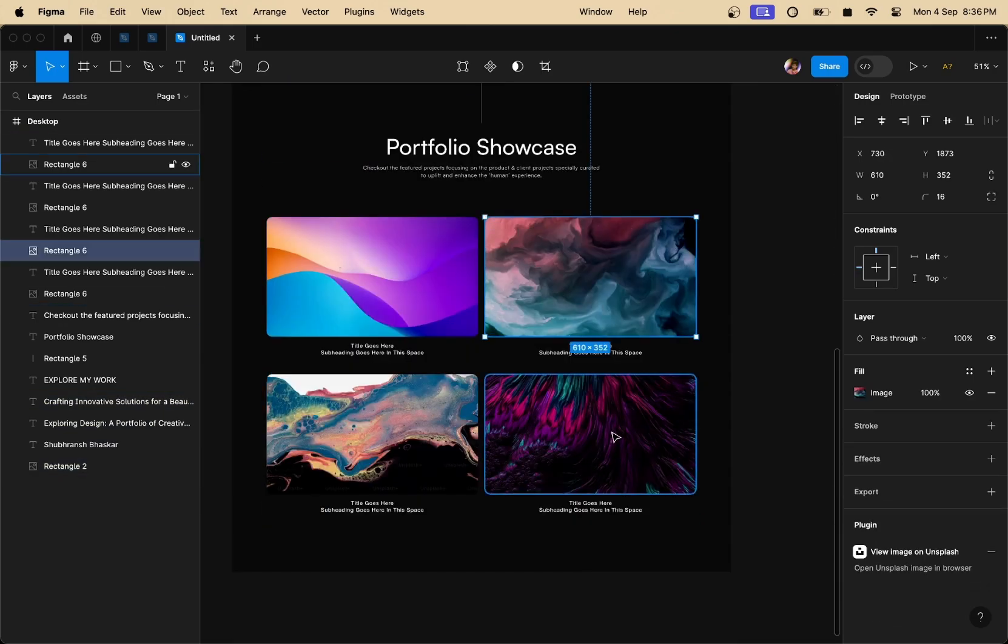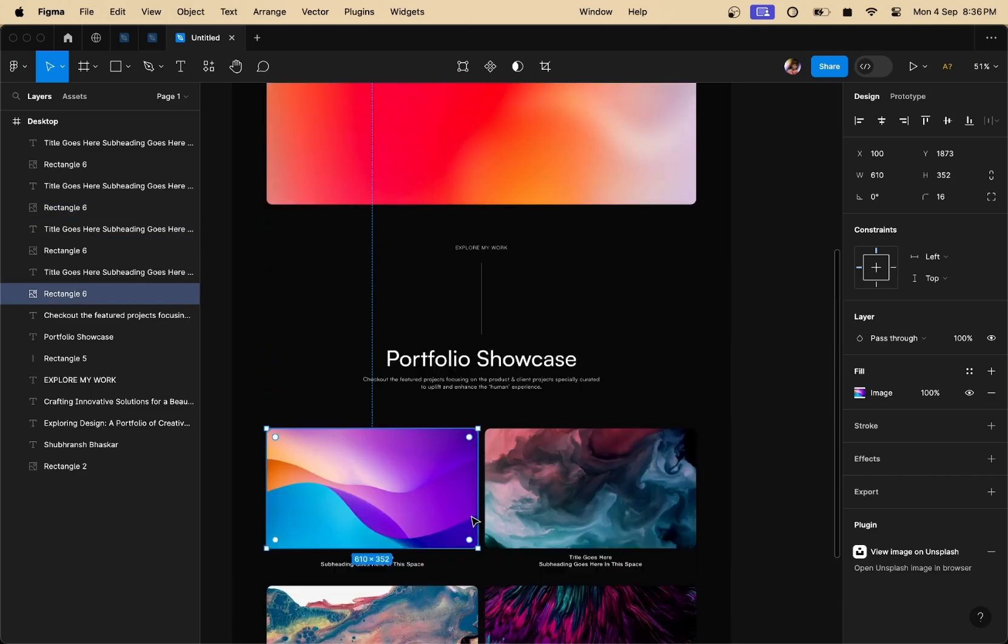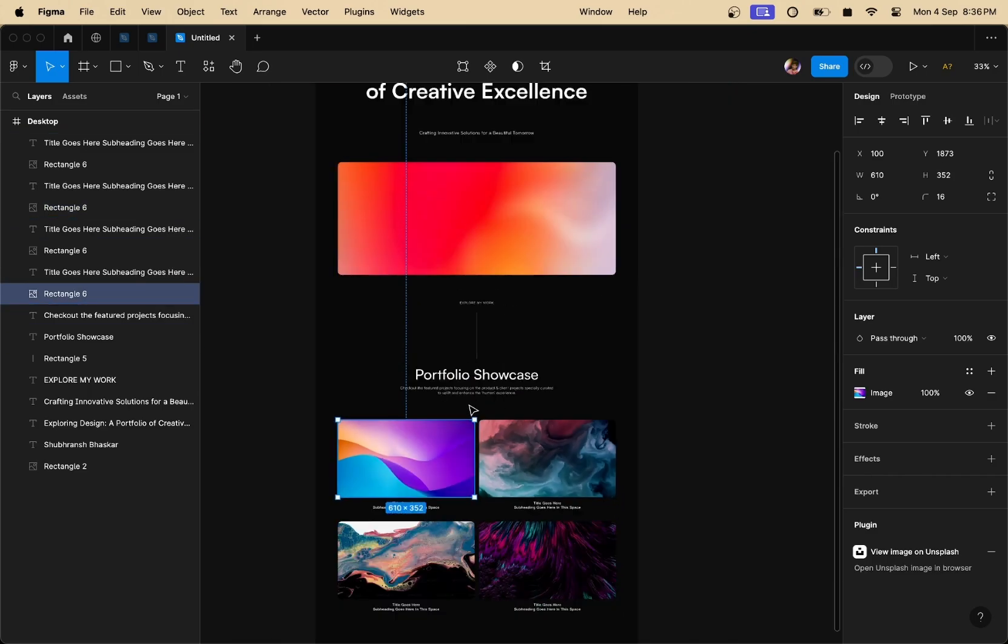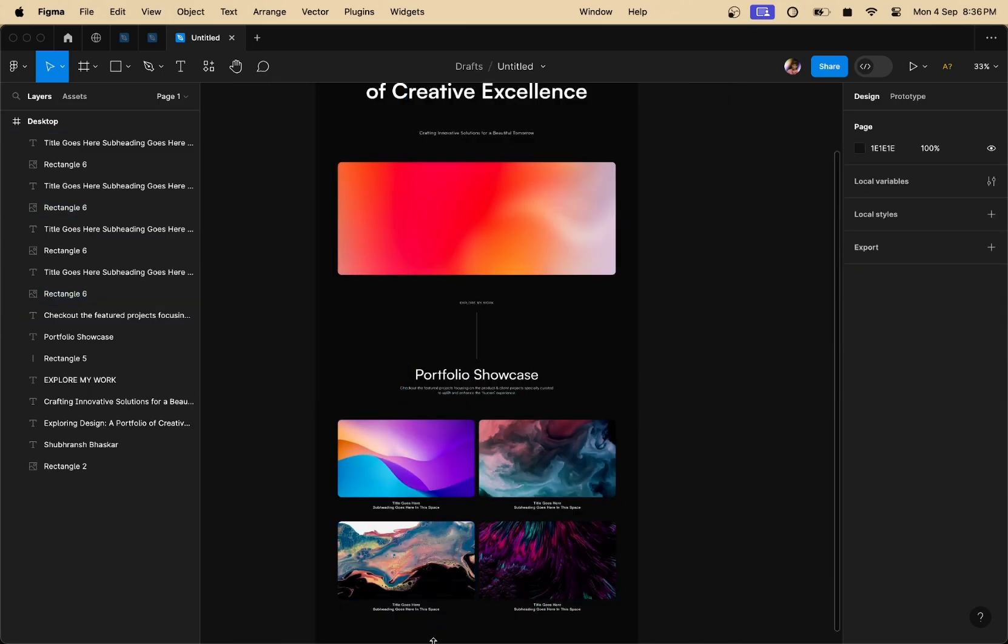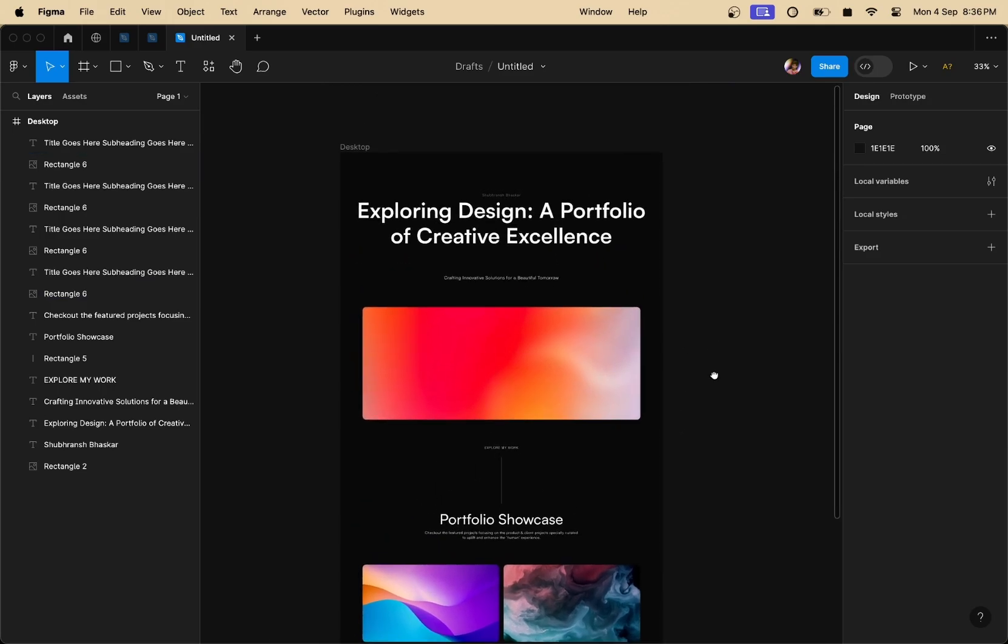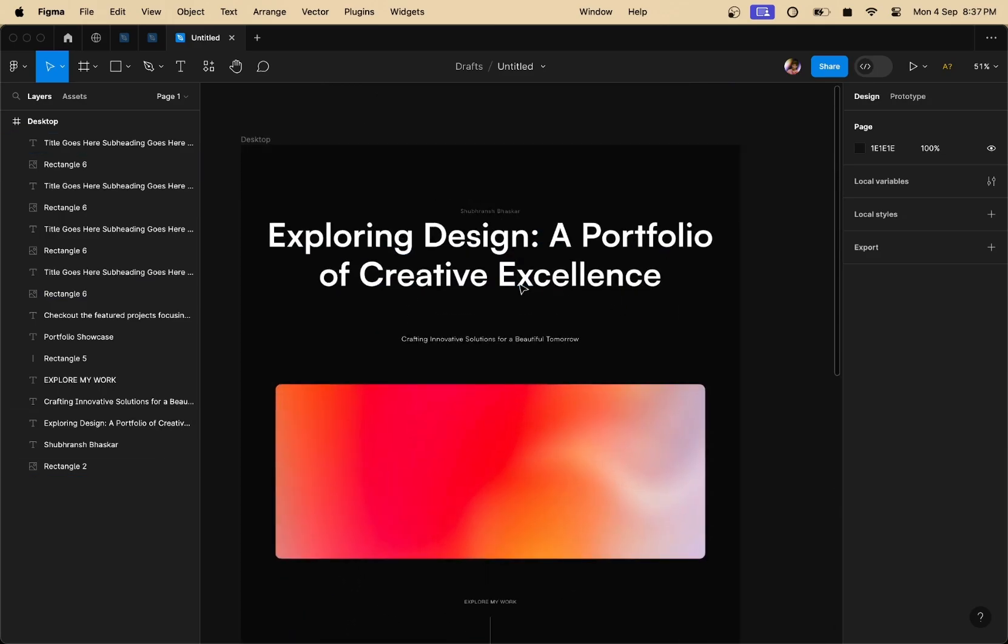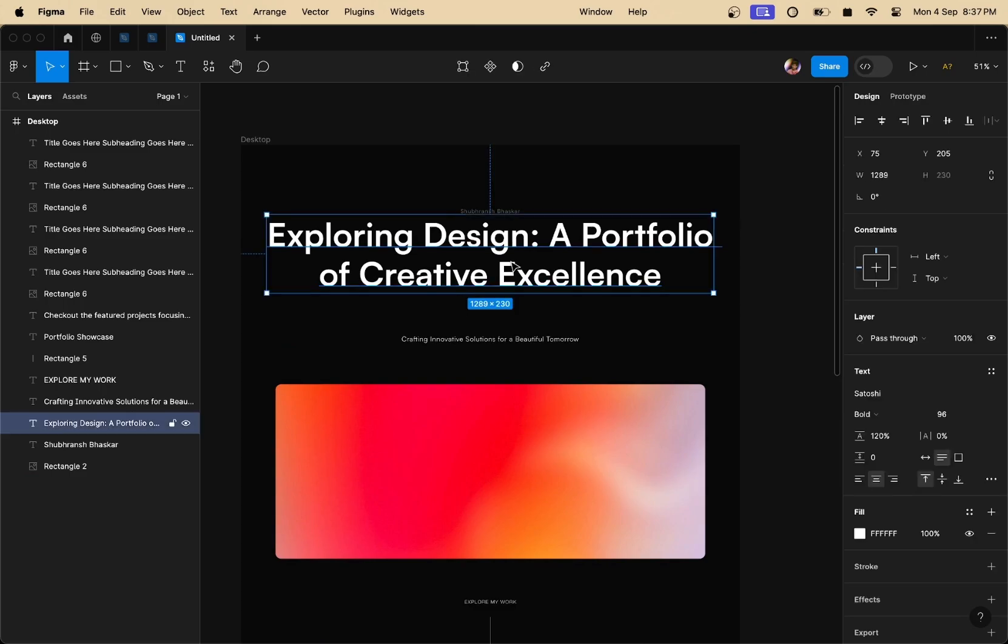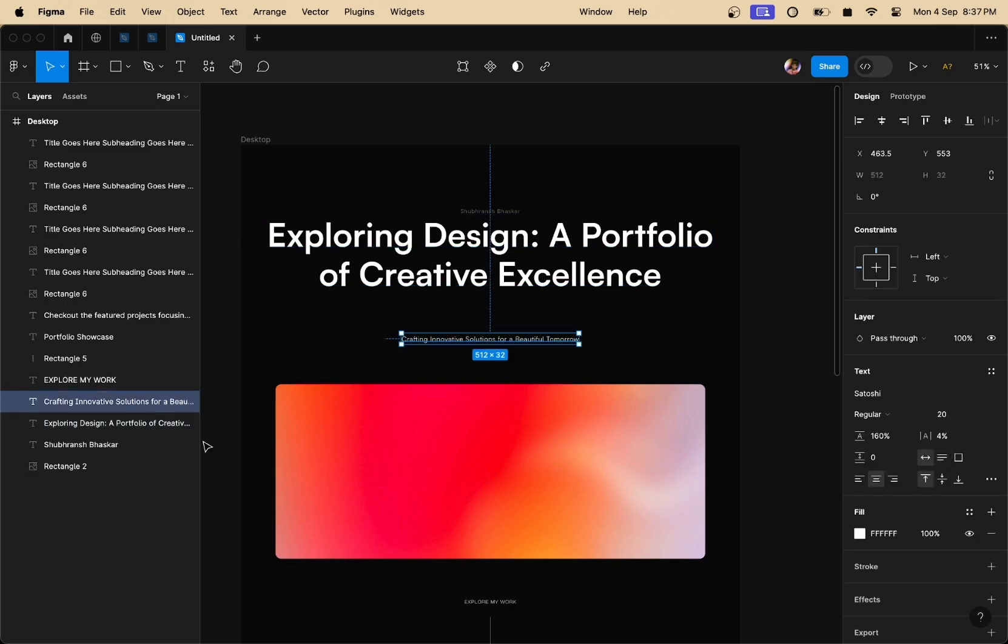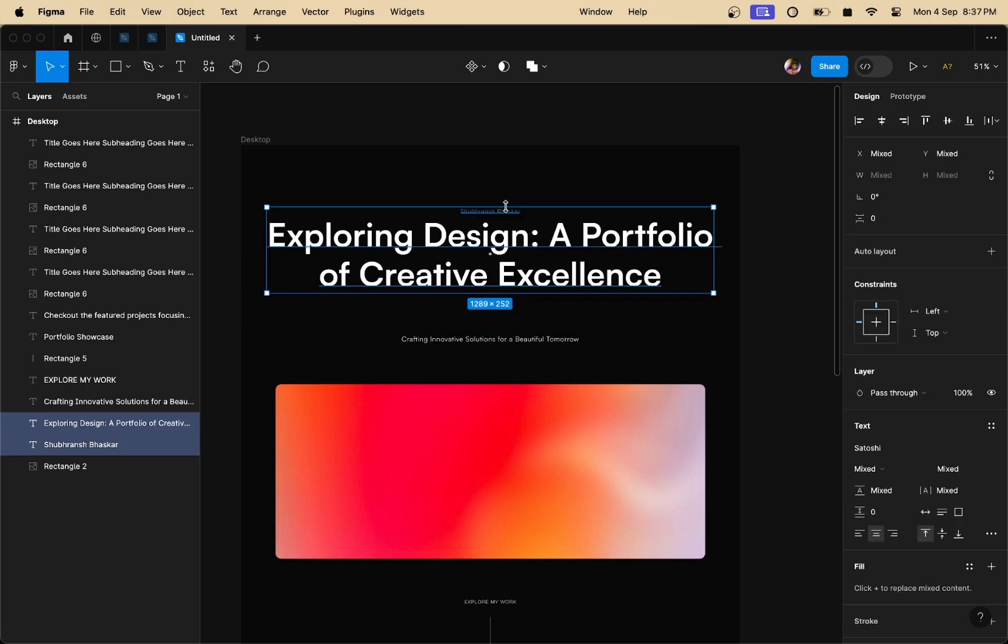So we're going to convert this entire design into a Framer website that you can see live. The idea behind converting Figma designs into Framer is that we are going to reduce the number of layers inside our Figma panel. As you can see, I've got a number of layers. Each of them is independent to one another. So what we are going to do is group them together by using Figma's auto layout.